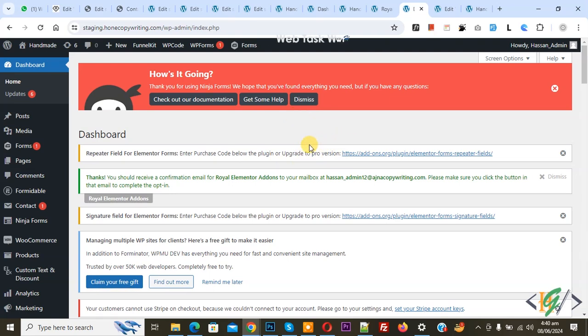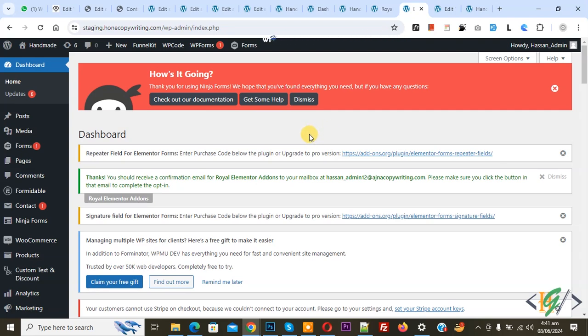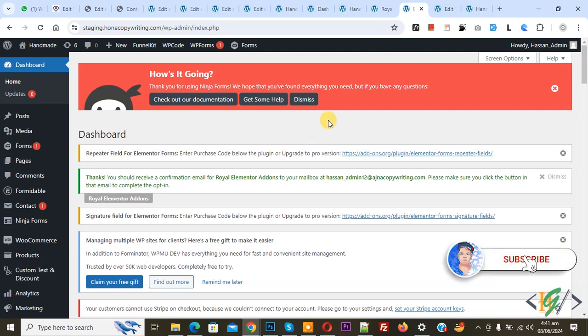Bismillahirrahmanirrahim. Assalamu Alaikum, my name is Asan and today we are going to add a card widget using Royal Addon plugin in Elementor page in WordPress. Before starting work, it's my request, please subscribe my channel. Thank you. Now back to our work.